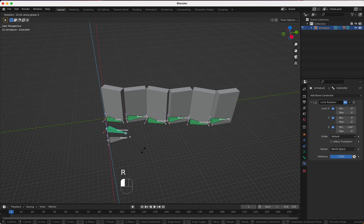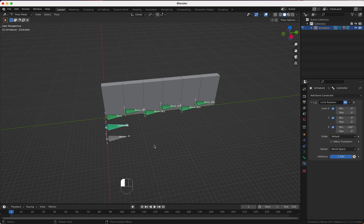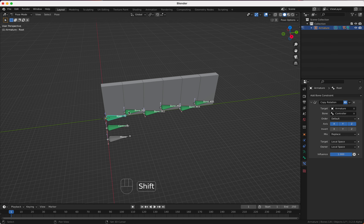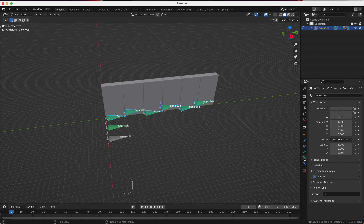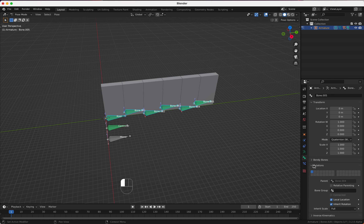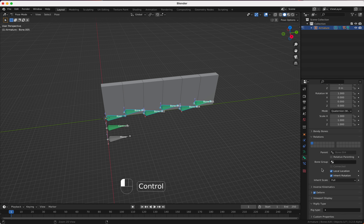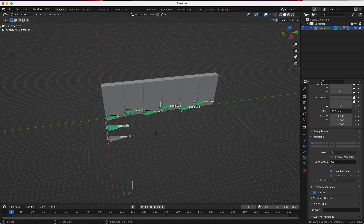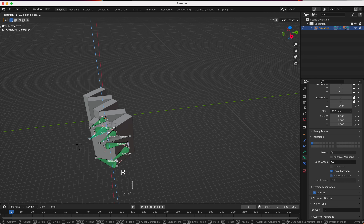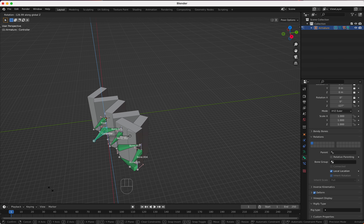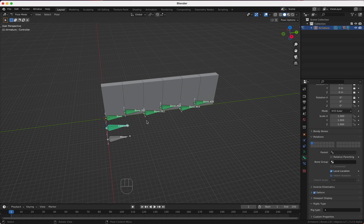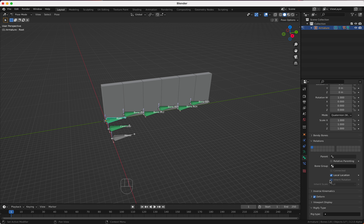We select only the left-sided bones and, holding the Control key, invert that setting. If you now rotate the controller you can see we get something — we're not completely there but we are very close.